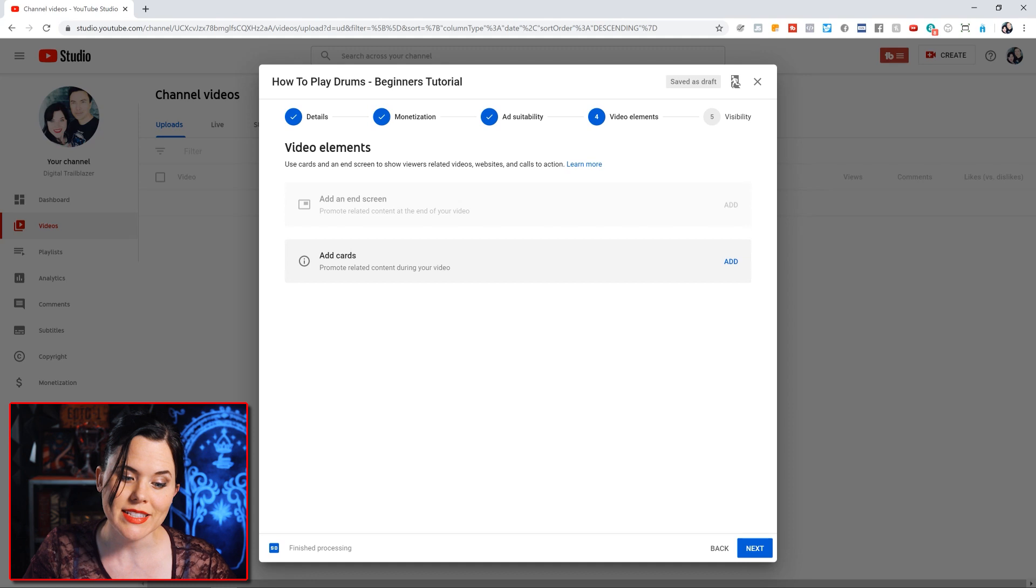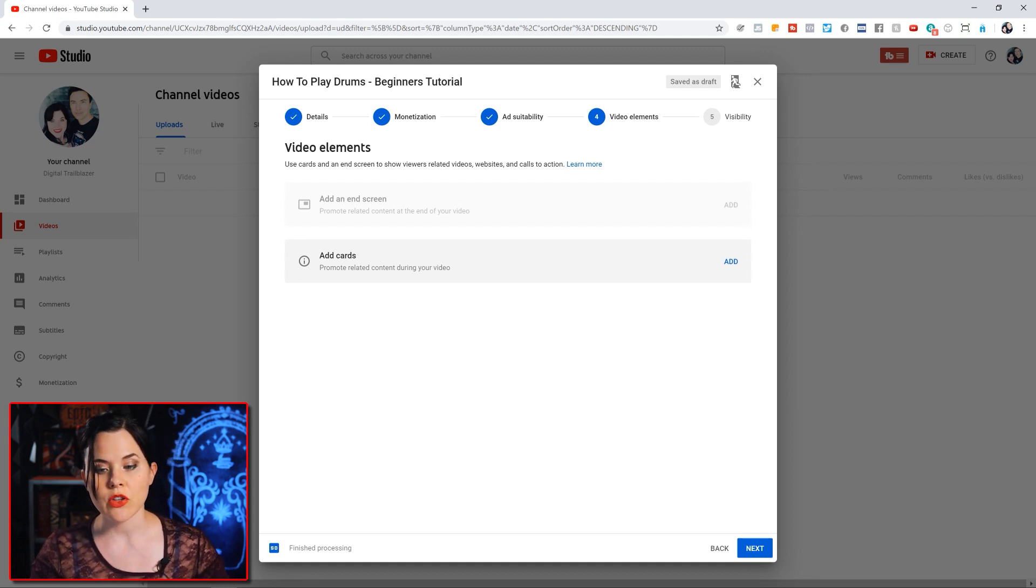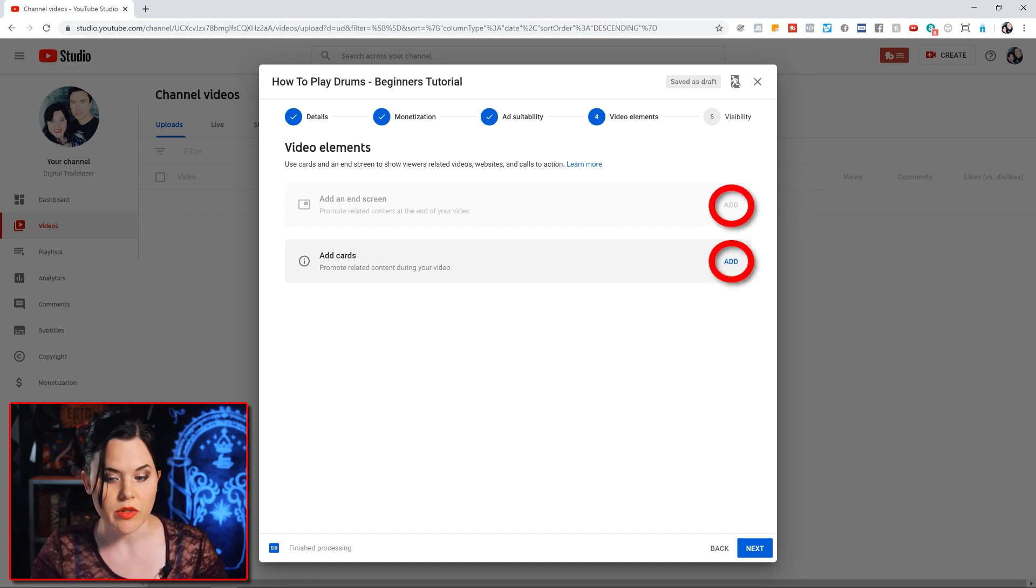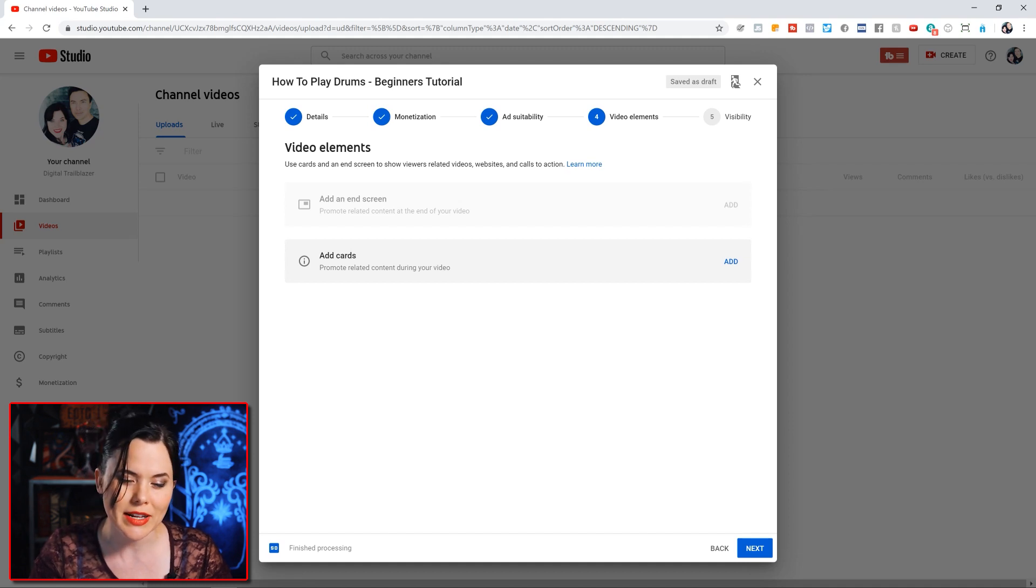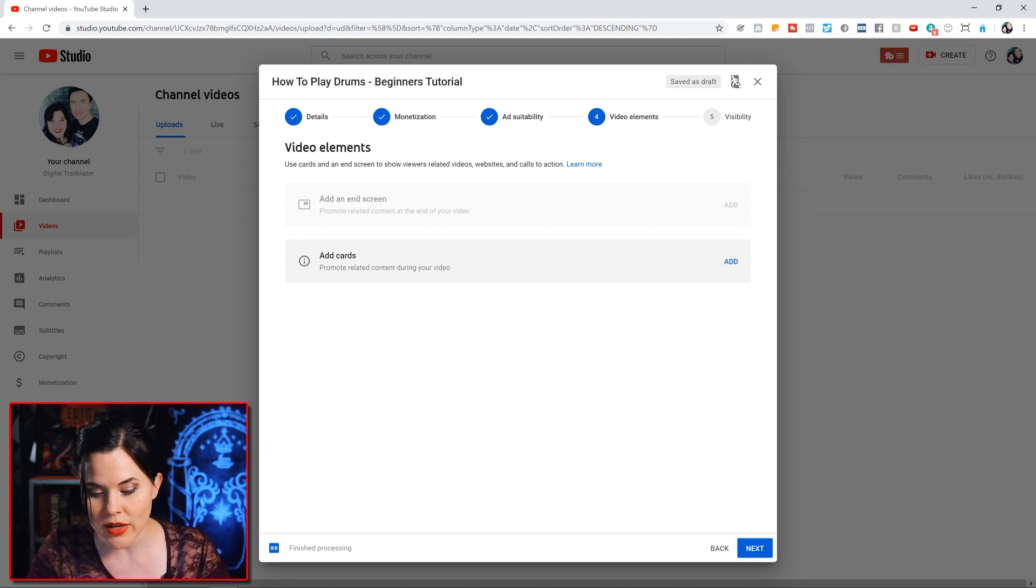Next, you're able to add end screens and cards to the video. Now you can do that here with a little ad buttons, or you can do that once we get out of the small box, and that's kind of where I like to work a little bit better. So let's go ahead and get through here and hit the next button.